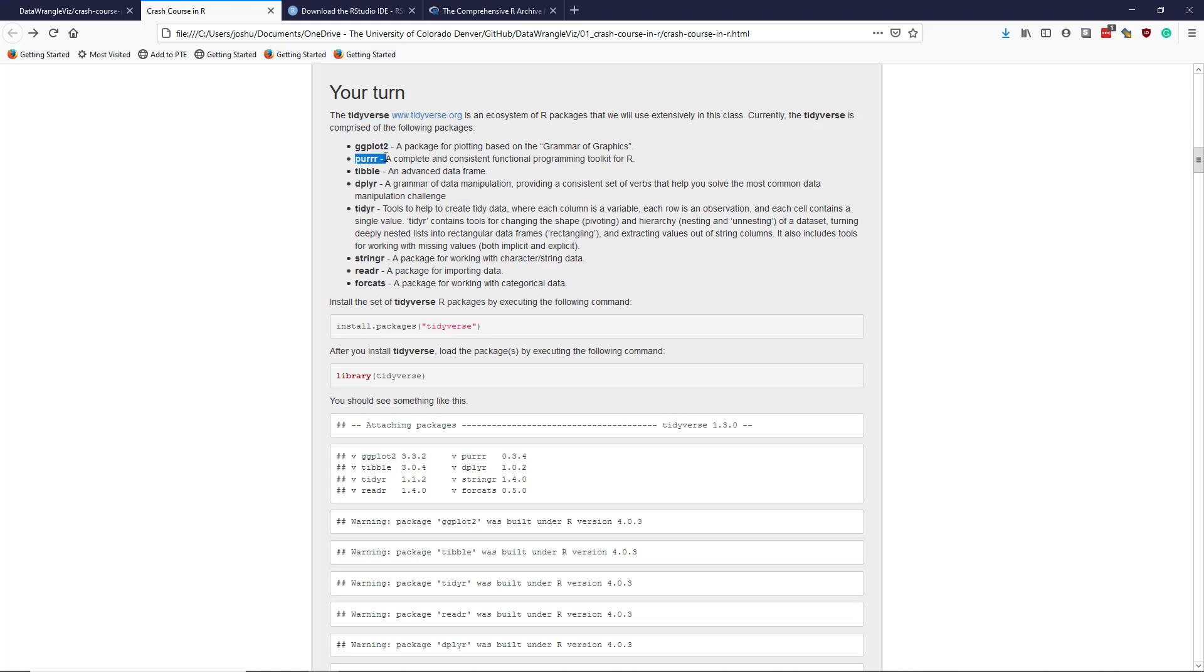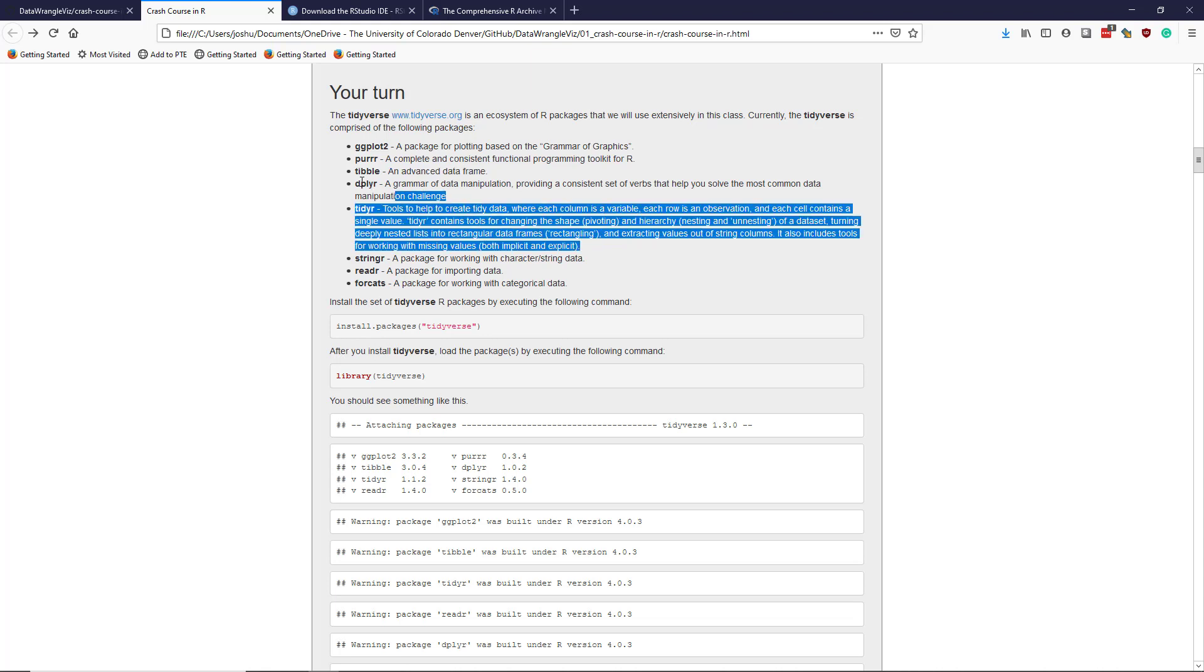purr, which is a way of doing functional programming in R. And the tibble package, which is really an advanced data frame. You don't know what a data frame is yet, but we will talk about that shortly. dplyr, which is a grammar for data manipulation. And then tidyr, which is a collection of tools for data manipulation. So these kind of go hand in hand.